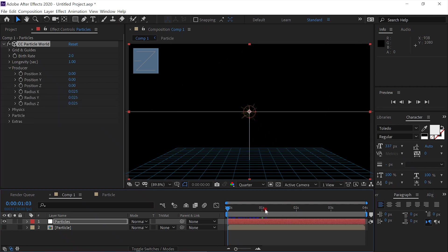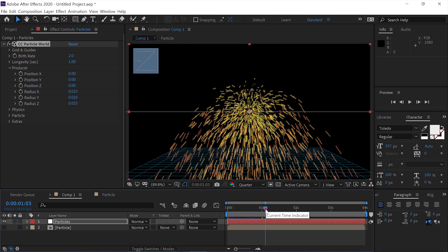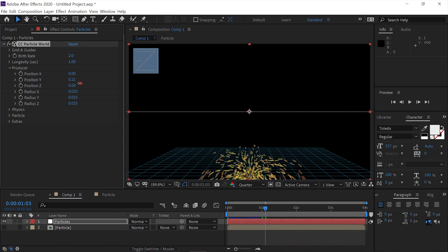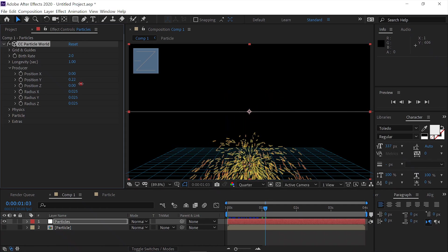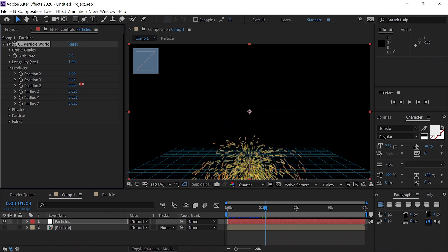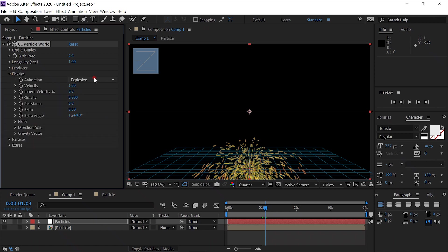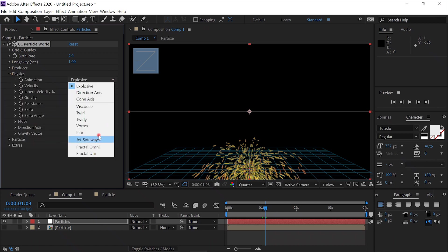And first we'll hide our particles so we can see what we're doing. And we'll advance the time frame. We'll lower the Y position until it's almost at the bottom. Then we'll open the physics and change the animation type from Explosive to Fire.